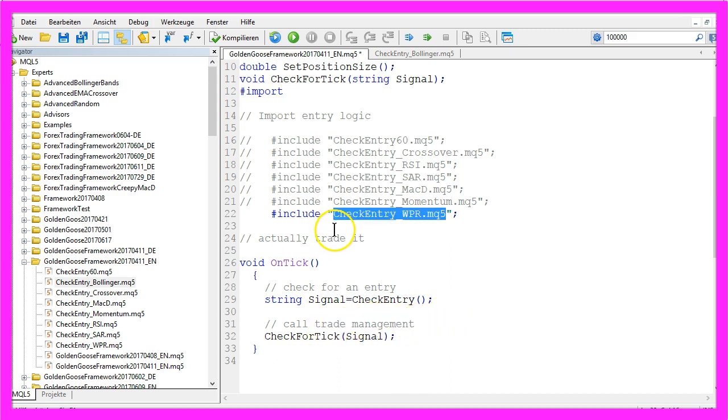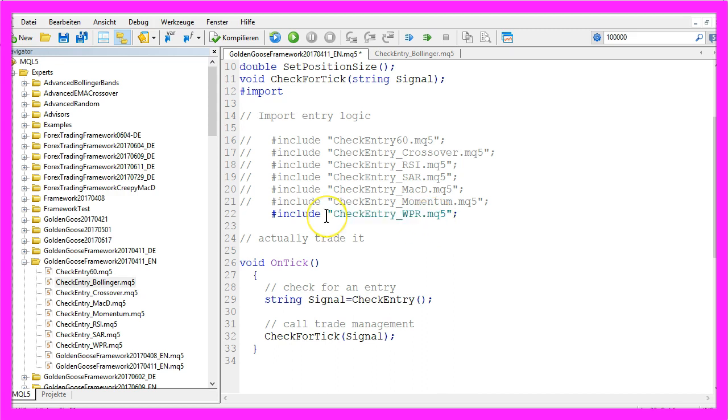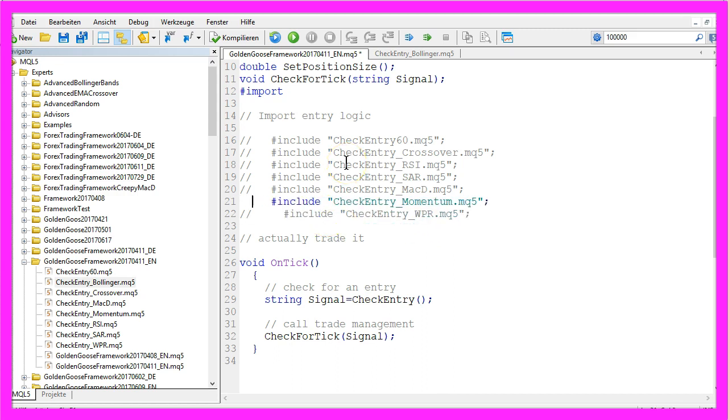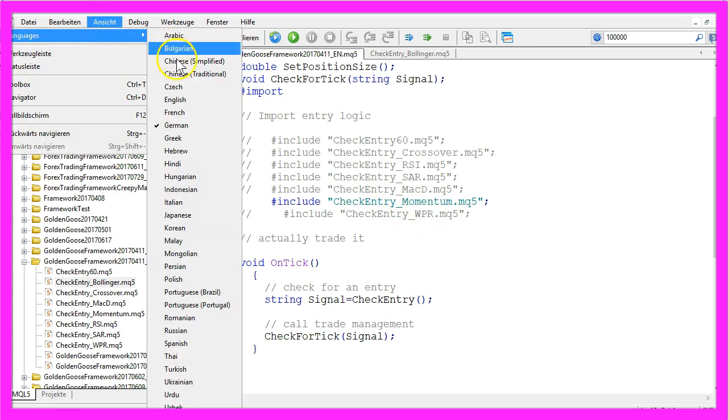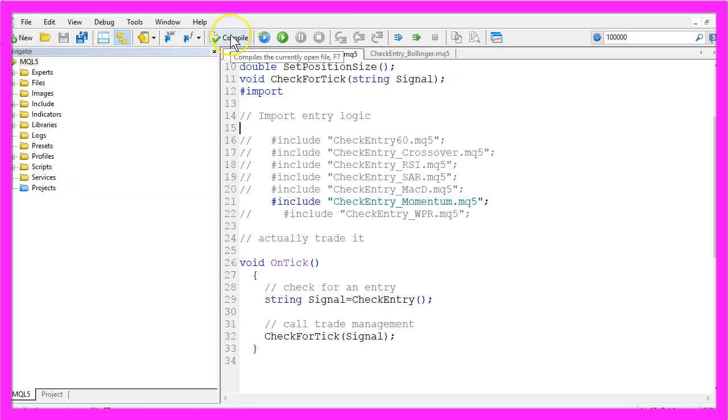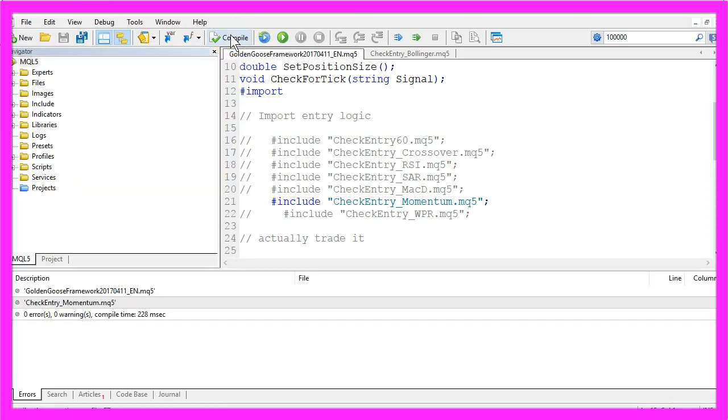As I already said this is the CheckEntry module for the Williams percent range indicator. Let's comment this out, enable the next module, this is for the momentum indicator. Let me change the language to English here, compile the code and when you have done that please click on the little button here to return to MetaTrader.